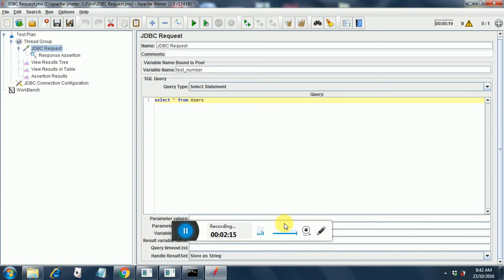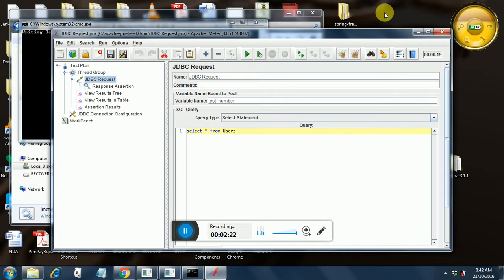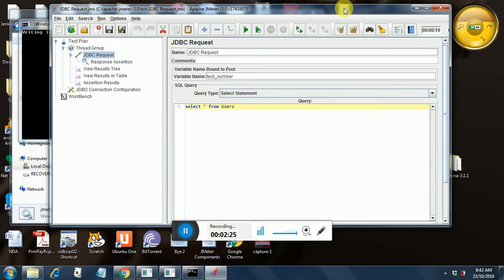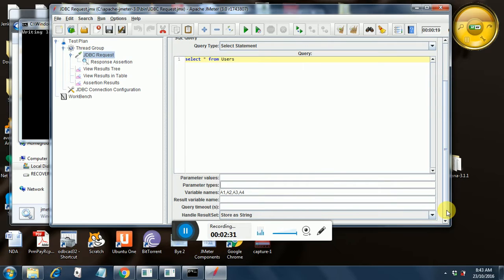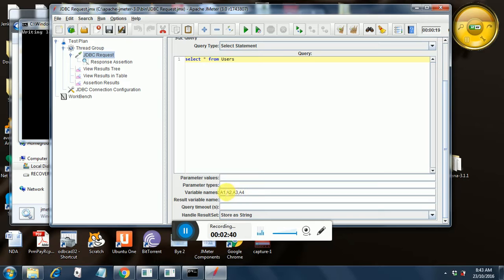I will just minimize this window because it is not visible on the screen. So this is my JDBC request and I go down and I have added, since we are extracting four variables, I have added variable names as a1, a2, a3, a4.